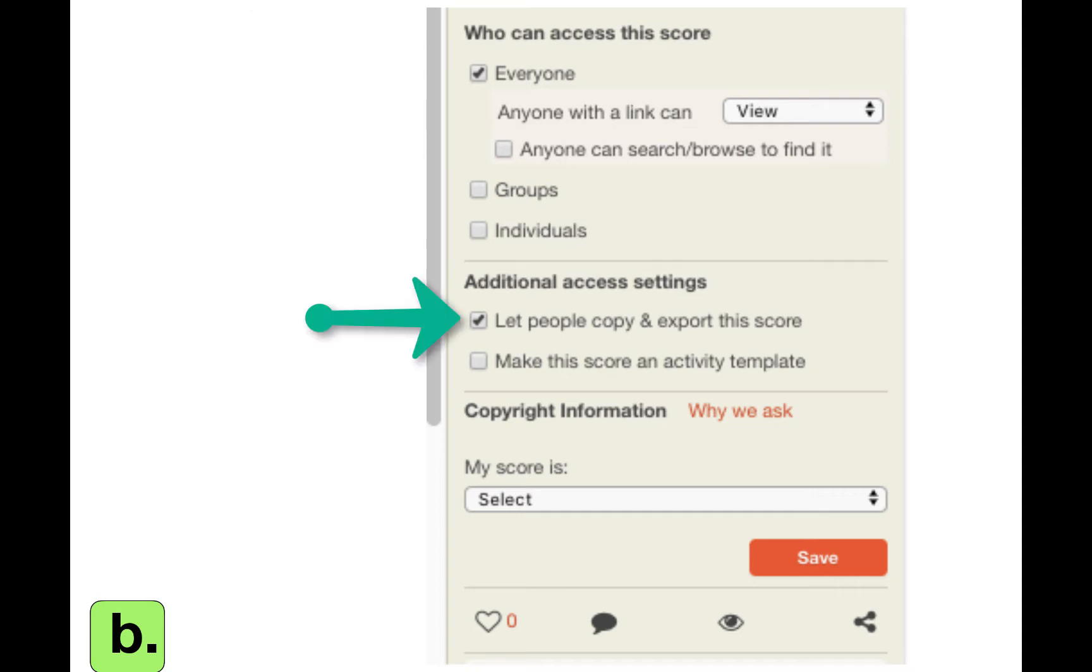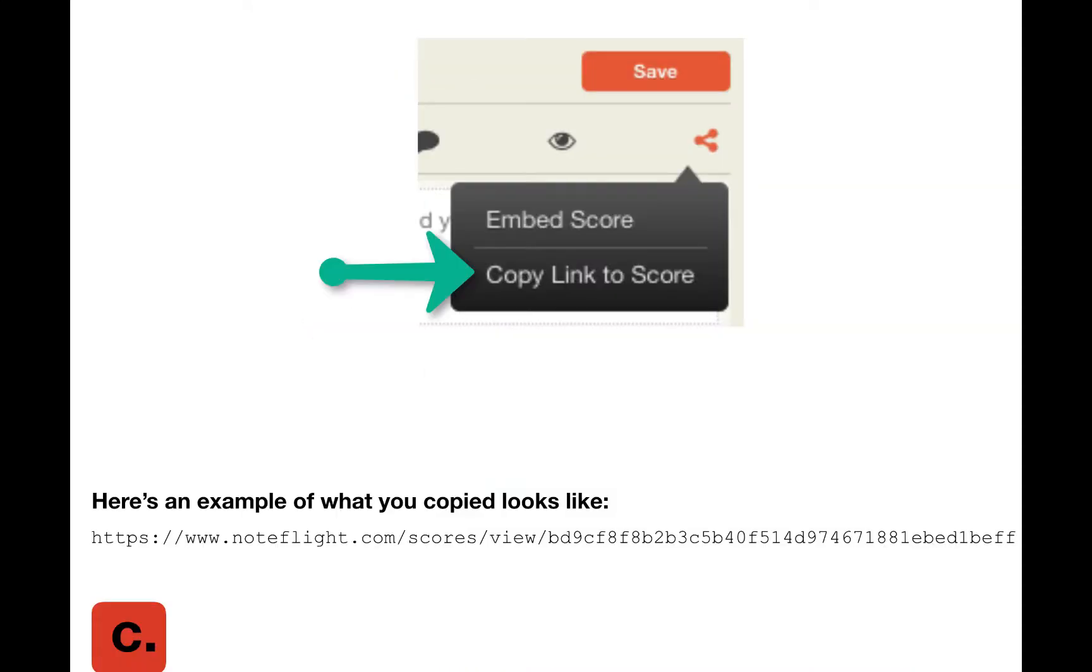Click on Connect and then Change. Decide who you want to be able to see and what they can do with it, then click on Save.